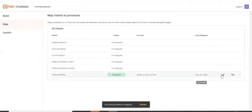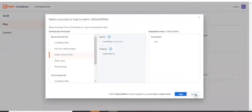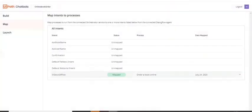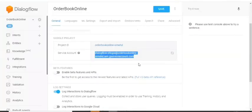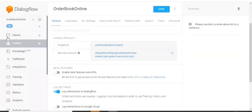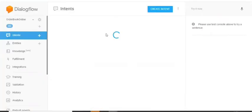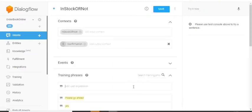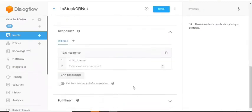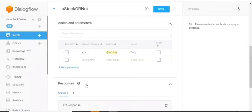And if you just check it to the thing is under DialogFlow, when we go to the intents in the in stock or not under the parameters, you haven't given the parameter as the book name.